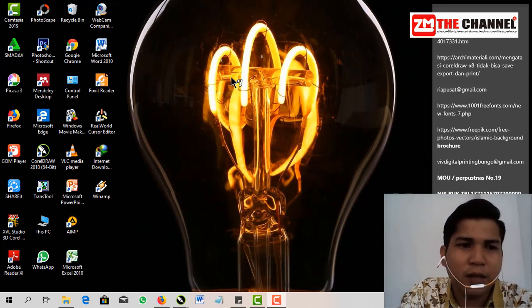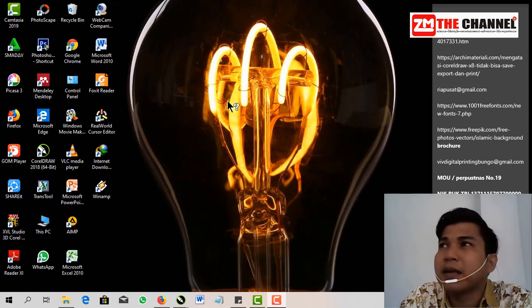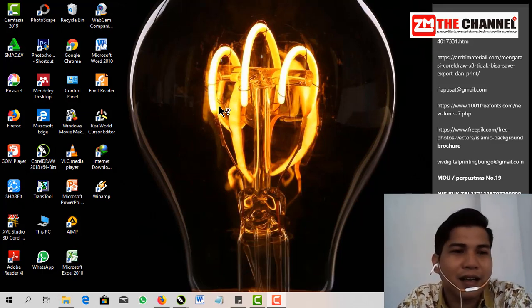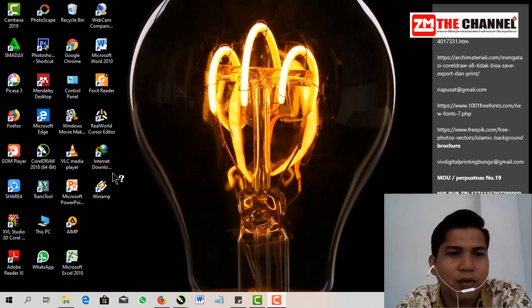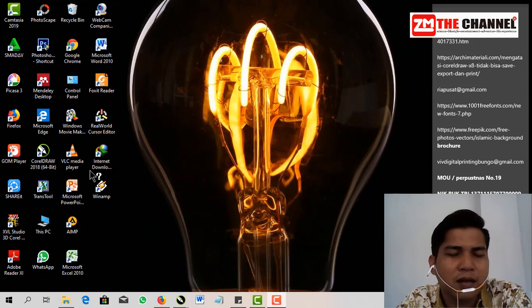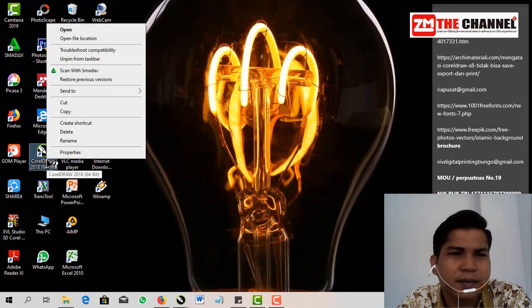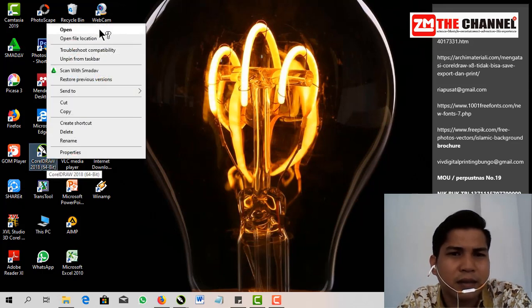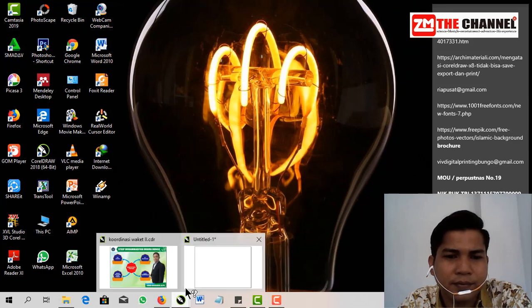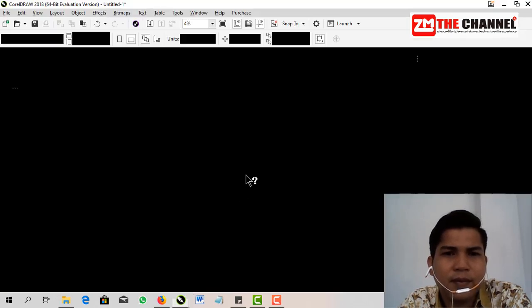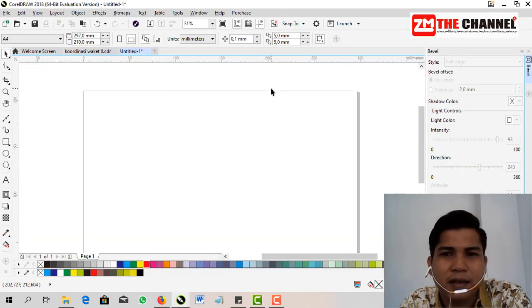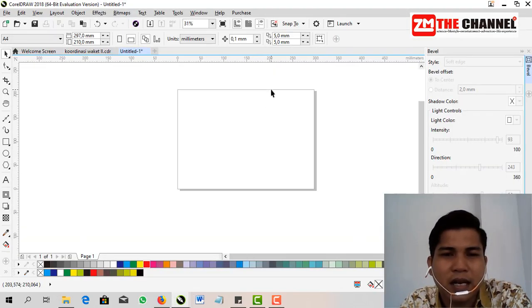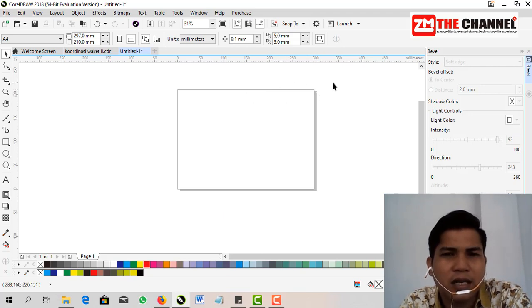Okay friends, first we start by opening the CorelDraw software. The way is here, right-click and then open. Okay friends, now my work sheet has opened in CorelDraw.